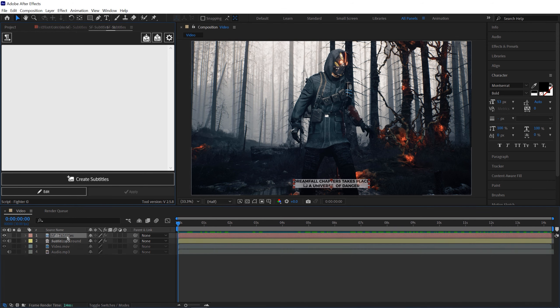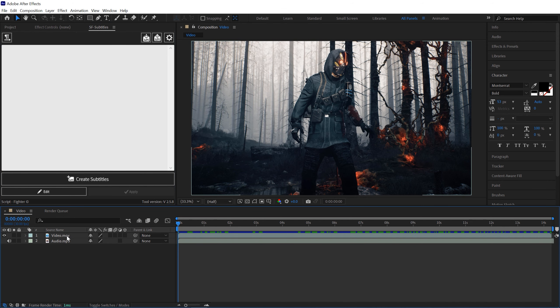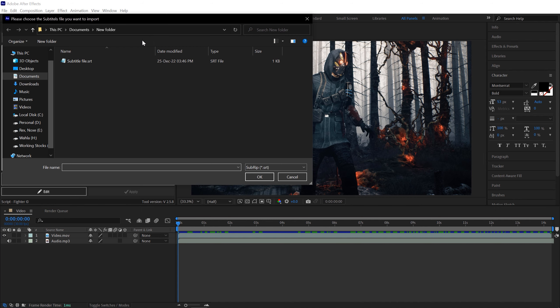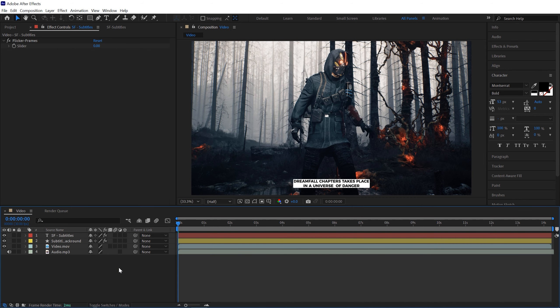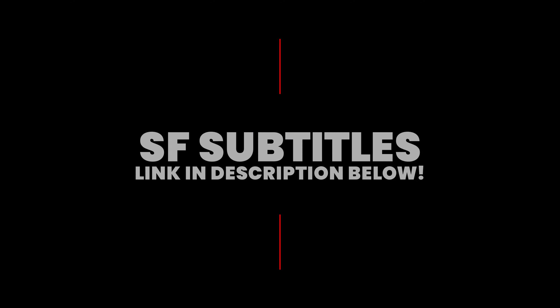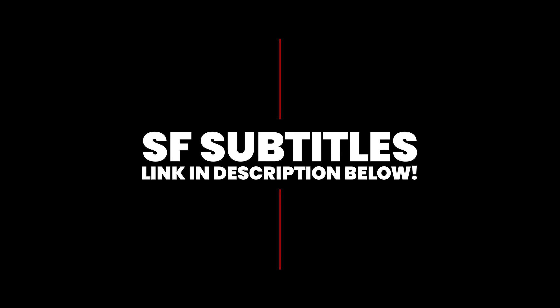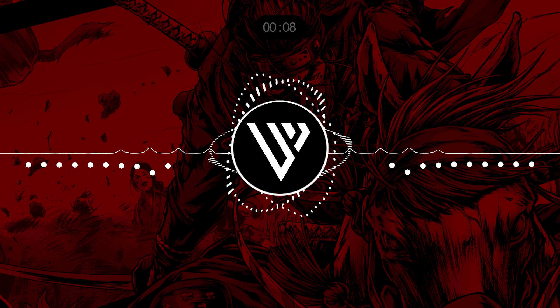And that's it. Now if you want to import your subtitle, simply click on this Import option, select your subtitle file and that's all. So yeah, that's a quick way to add subtitles using SF Subtitles. I really recommend you guys go ahead and check it out. SF Subtitles link in the description below.